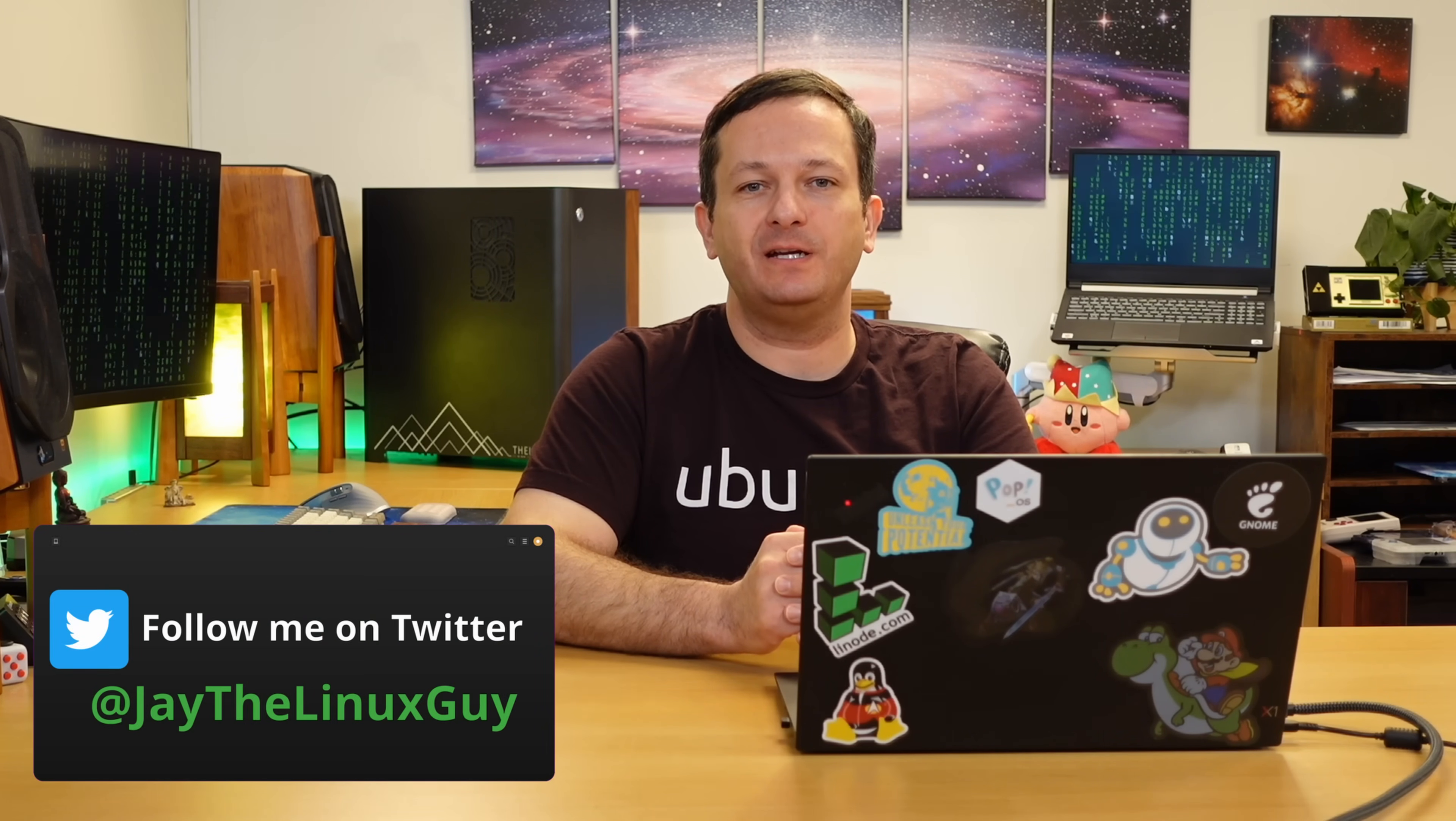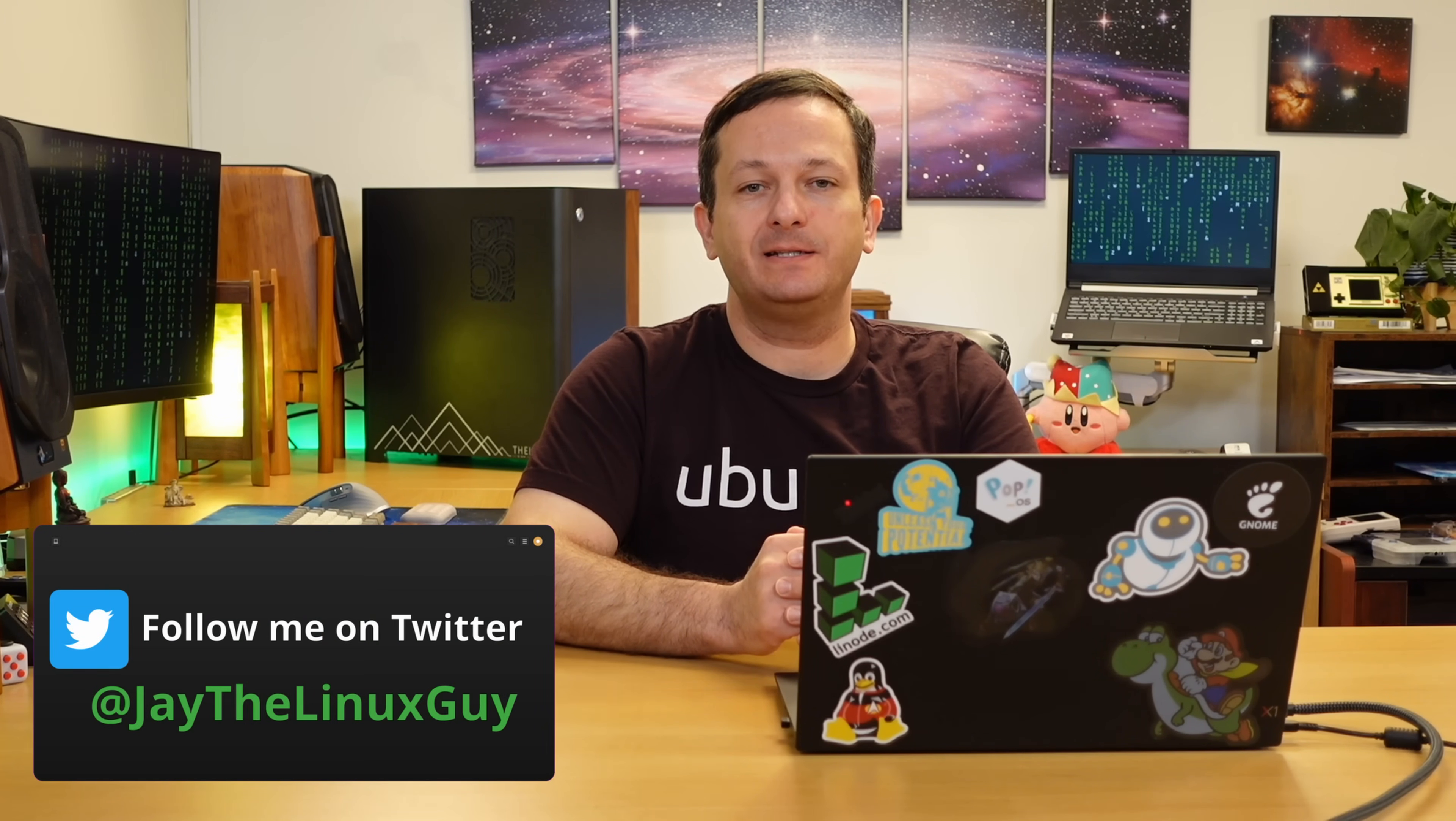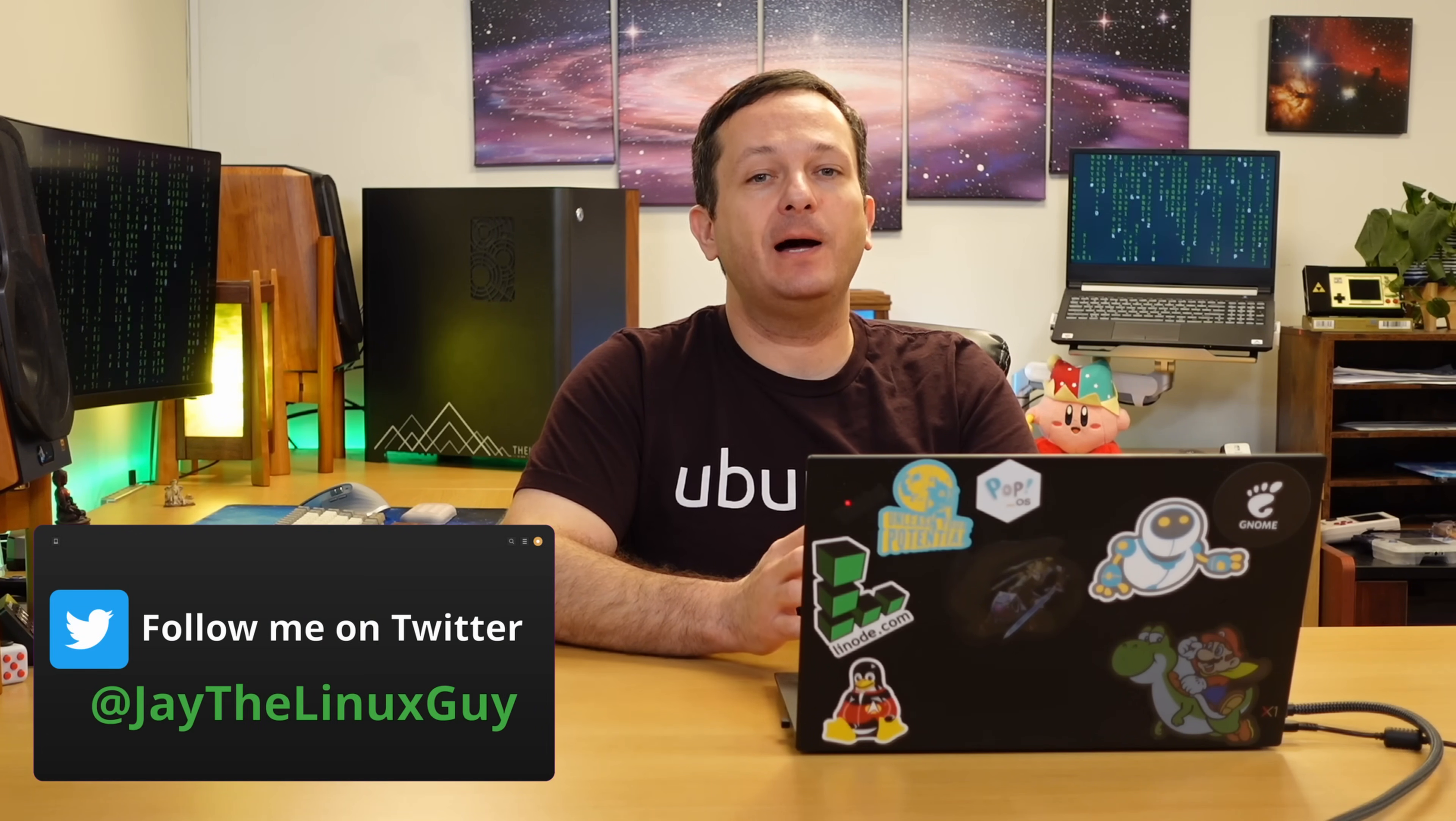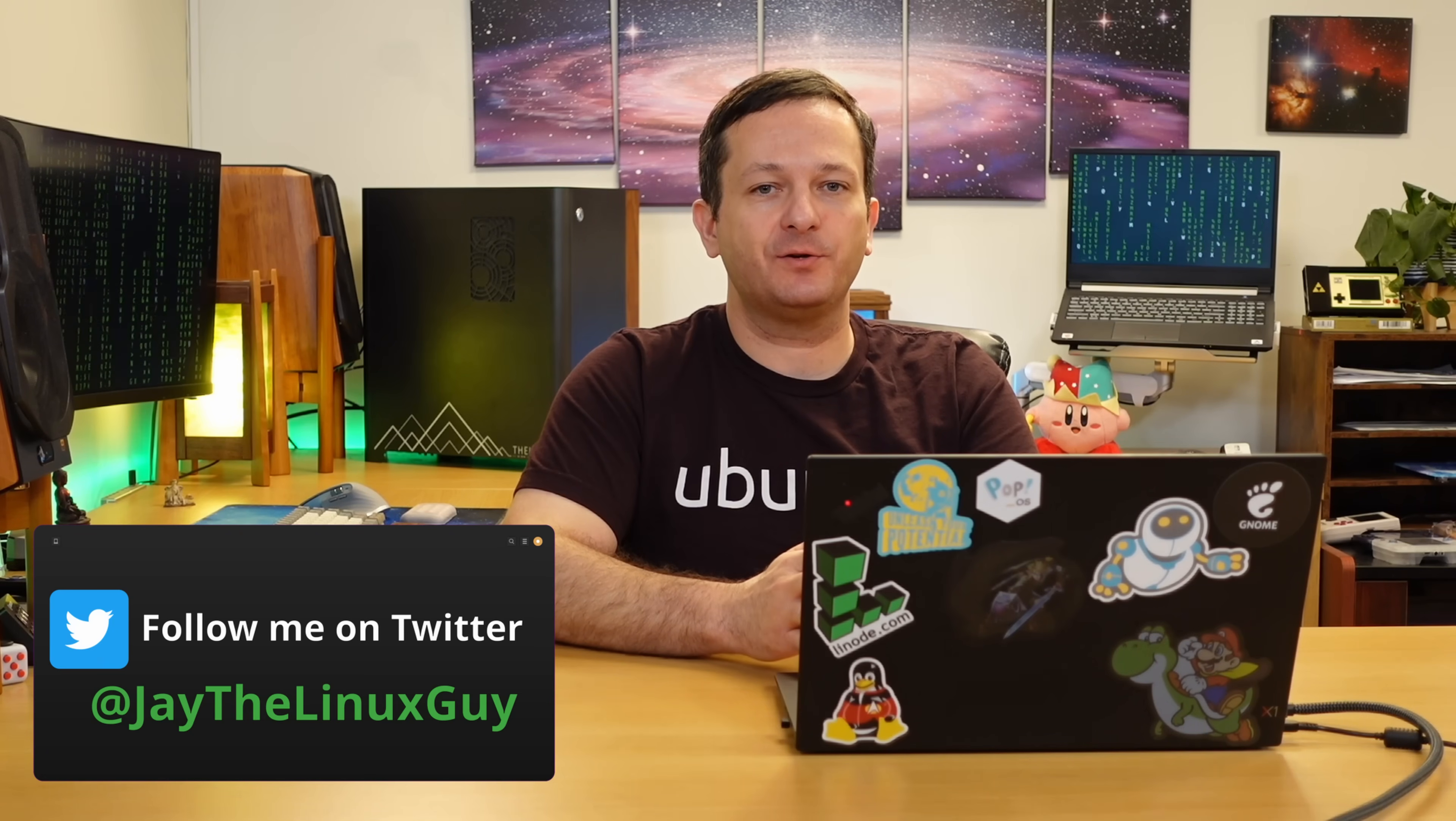Hello again, everyone, and welcome back to Learn Linux TV. In today's video, we're going to talk about system resources, specifically a really awesome utility you can use to monitor your system resources.